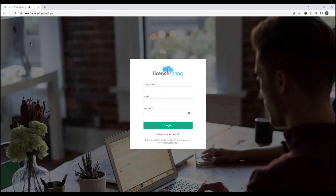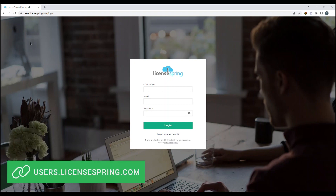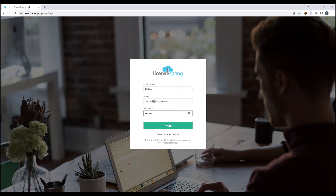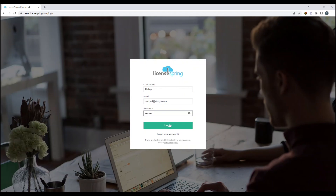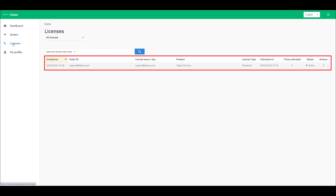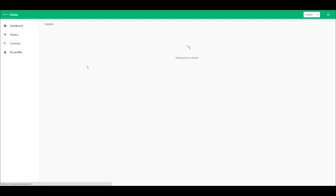Once you have your login credentials, go to the LicenseSpring user portal by navigating to user.licensespring.com. Enter Delsys as the company ID, your registered email address, and provided password. After you have logged in to your license, you can navigate to the License tab. Here you can click on your email address and view the details of your license.